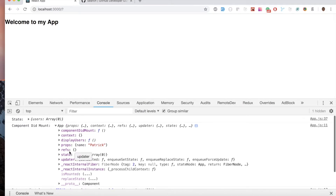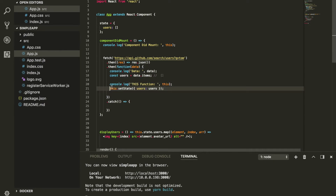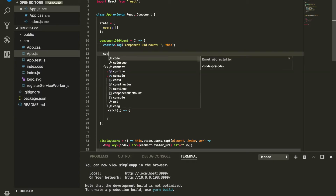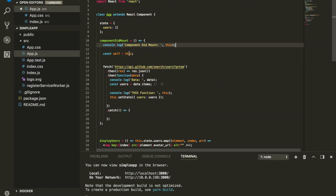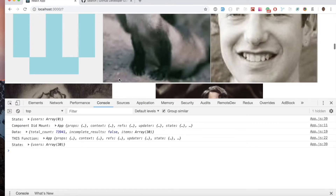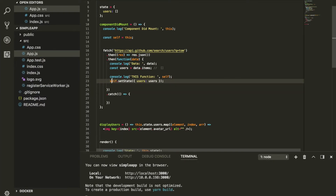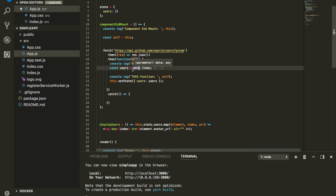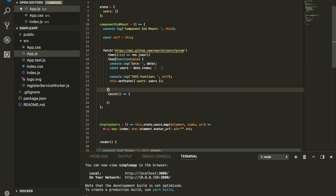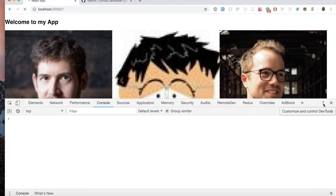How can we make sure this in ES5 has access to the component's this? One way is to define a variable called self and set it equal to this outside the function, then use self.setState instead of this.setState. That gives access to the upper-level this. Another way is to use .bind(this) on the function to bind it to the correct this keyword.